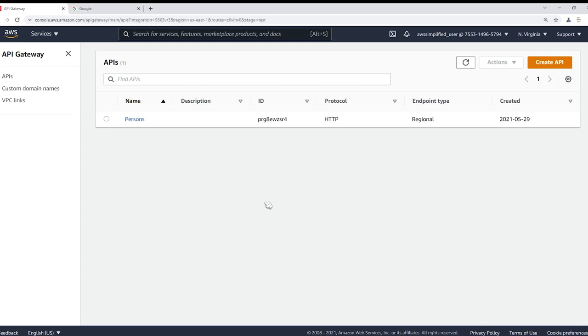Now before we get started, I just want to remind you that there are two different API gateway types, HTTP and REST. I'll be using an HTTP API in this video but if you want to learn about the difference between these two types I'll put a video down below in the description section.